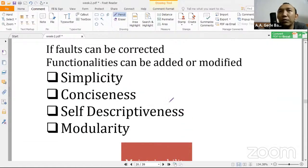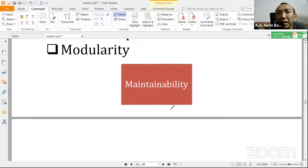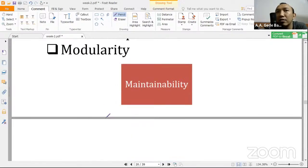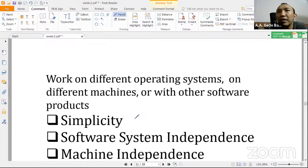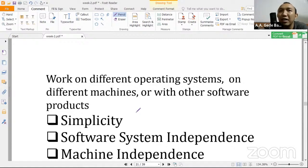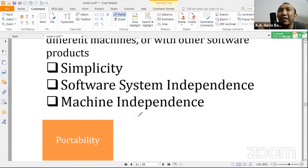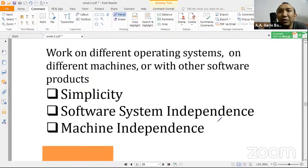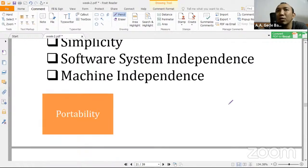Maintainability sudah cukup jelas — maintenance, jadi harusnya gampang dipelihara. Yang kayak gimana syarat-syaratnya di sini sudah ada di slide. Portability — bisa dibawa kemana-mana. Karena ganti mesin, ganti server, ganti ini itu, harusnya sistemnya itu sangat gampang. Jadi sistemnya jangan sampai membuat sistem yang kalau tidak pakai komputer yang kayak gini tidak mau jalan. Makanya ada machine independent — jadi tidak terlalu cerewet dengan hardware yang digunakan.